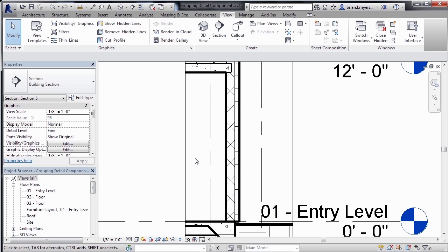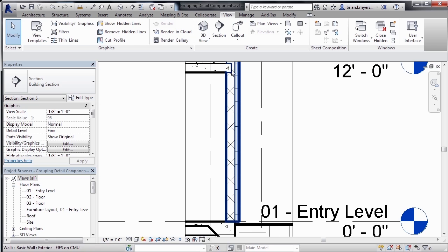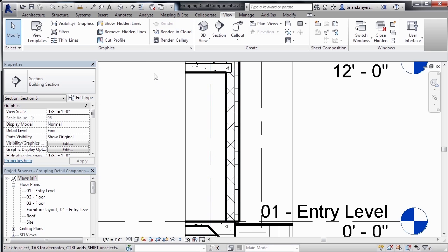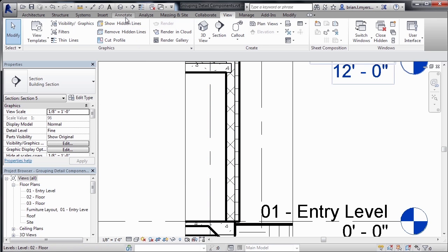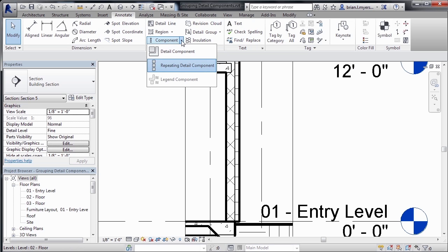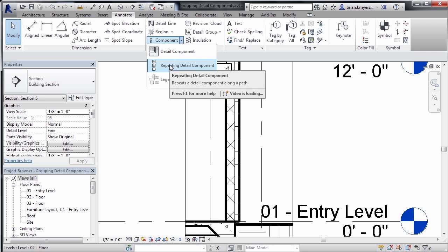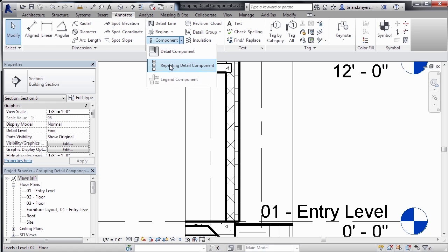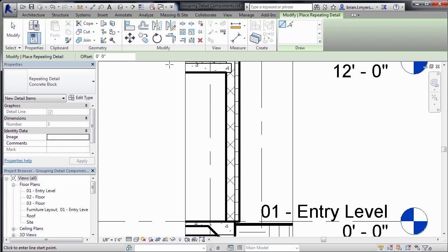So one of the things that we can do is we can add in some detail components of the actual concrete block and have it go from here and start to go up the wall. To accomplish that, come up here to the Annotate tab. And now we need to use a repeating detail component. So where you have the word component, click the arrow and make sure that repeating detail component is selected.